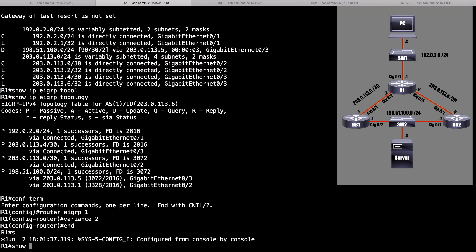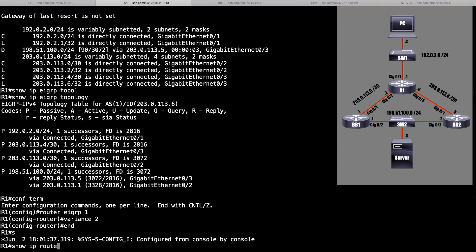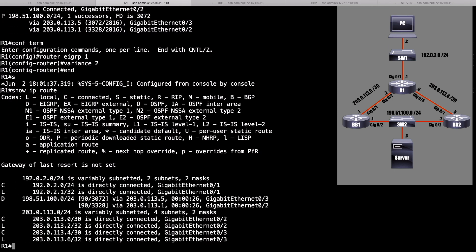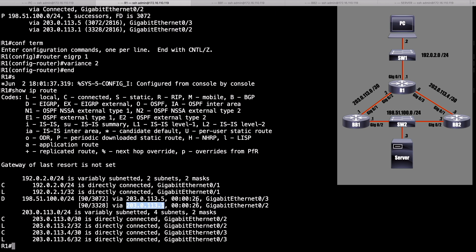Let's do a show IP route. And look at this. Now, even though the metric values are different, the variance option is allowing us to load balance across these unequal cost paths. And you might wonder, are we trying to send the same amount of traffic over both links? After all, one has a higher metric. Shouldn't we send less across that link? And we do. EIGRP load balances proportionally with the variance option.